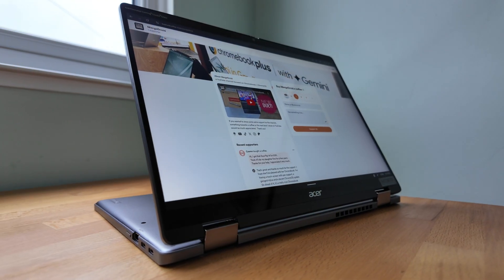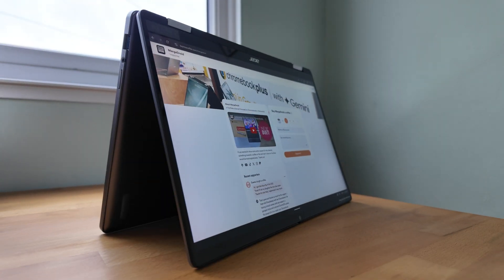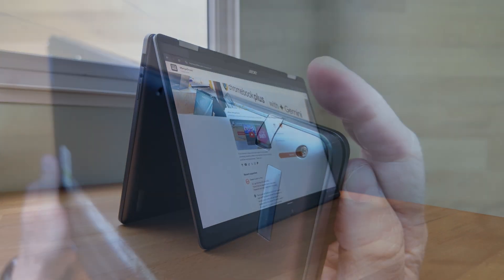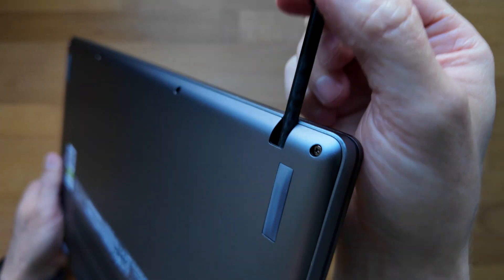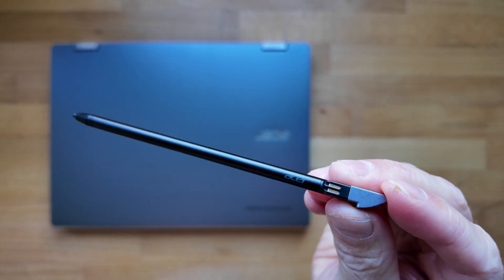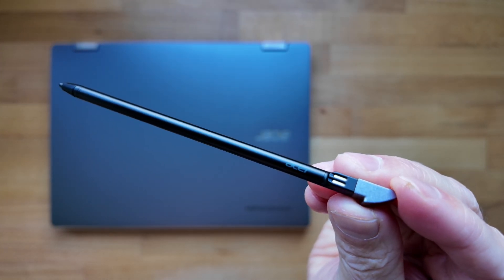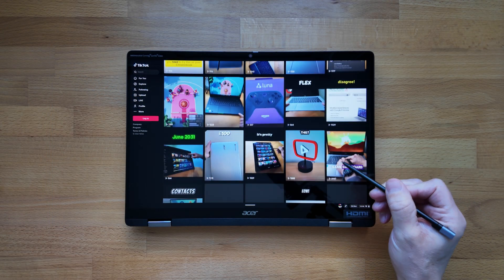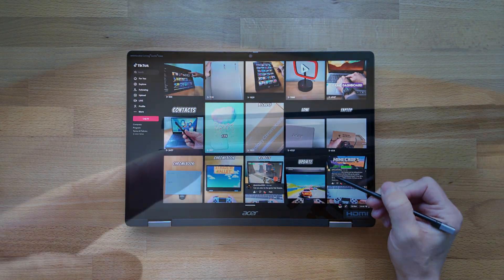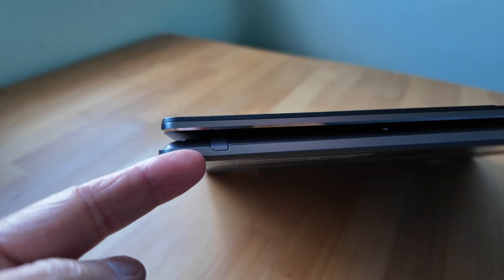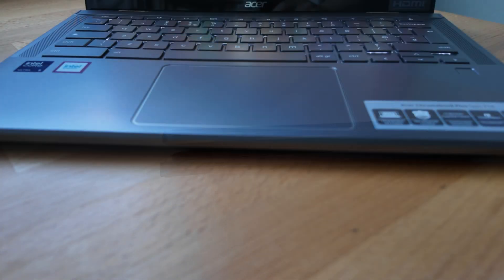Being a convertible, you can of course use it in a range of ways, and I found the garaged active stylus to work well too. A definite benefit, so just double check it comes with any model spec you're looking at. One slight oddity is if you're already in tablet mode, you can't actually get the stylus out, so I had to remember to do that first.